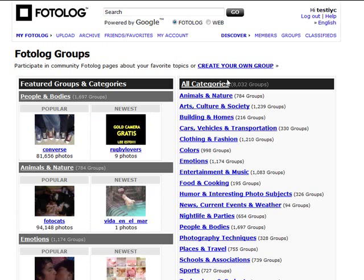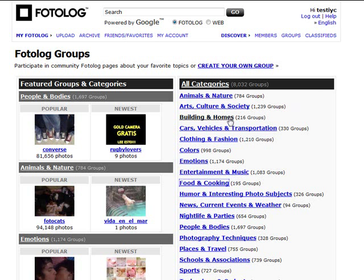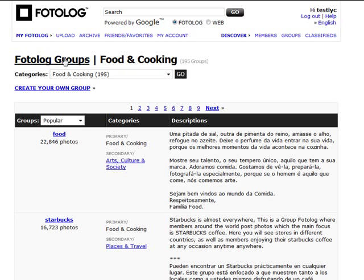If you go through the discover section you can look for members individually, or go to groups. Within groups there are all different categories showing how many photographs are within each one — for example, photo cats has 94,000 photos, and animals and nature has 784 groups. You can also set up your own group if what you need isn't there yet. For example, if you're interested in food and cooking, there are currently 195 groups in that category.